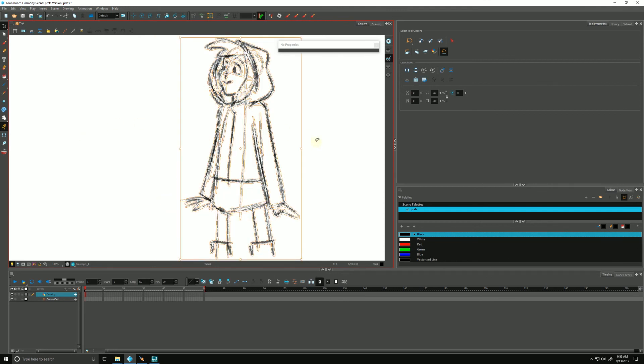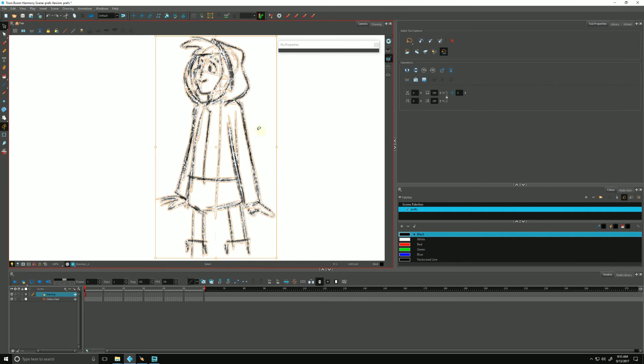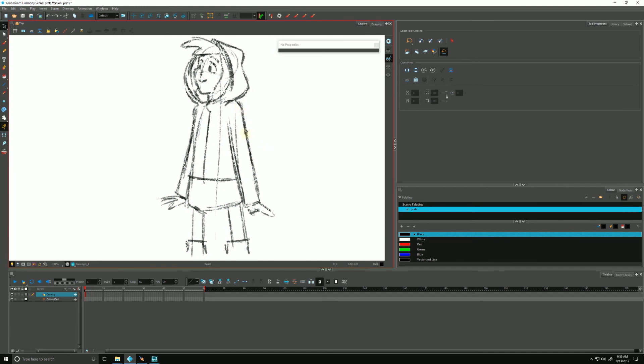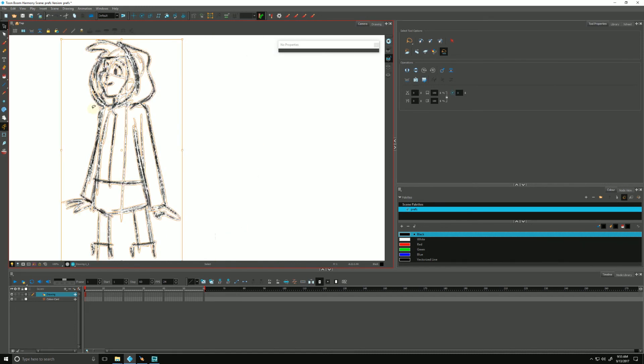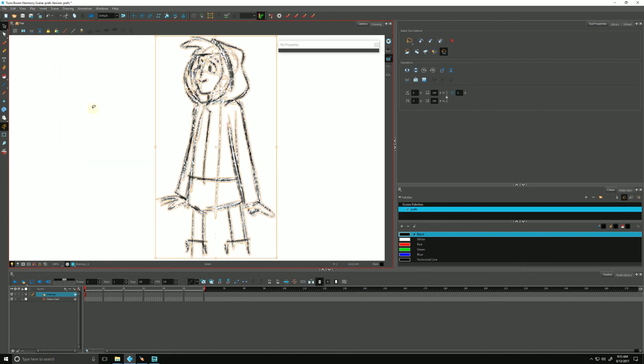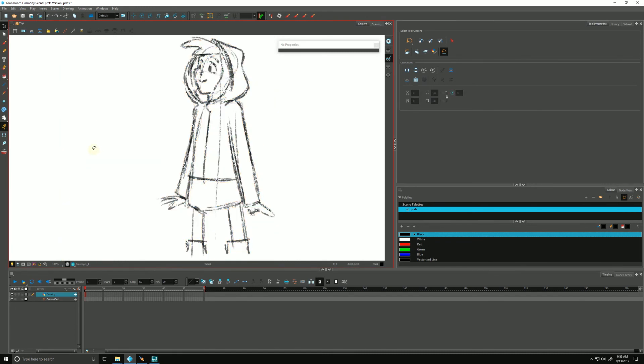It took all of my brush strokes and flattened them down into one image. That will consolidate file size and for speed, so we can play back if our scene starts getting heavy. That's one way of doing it.